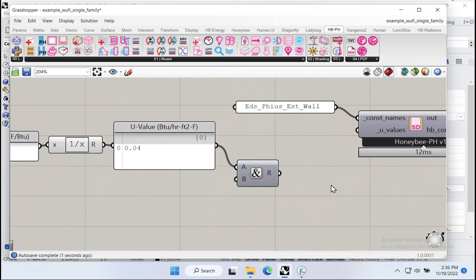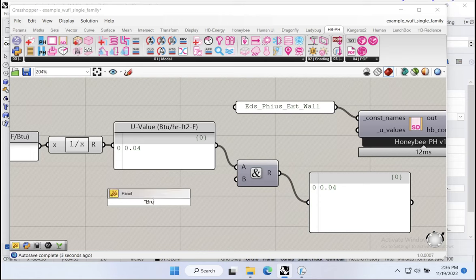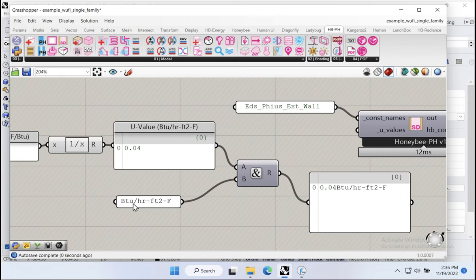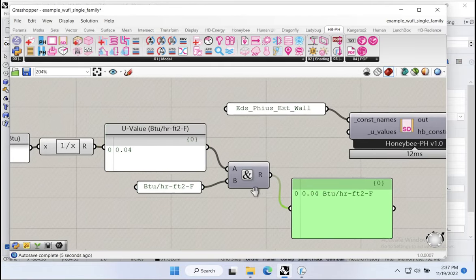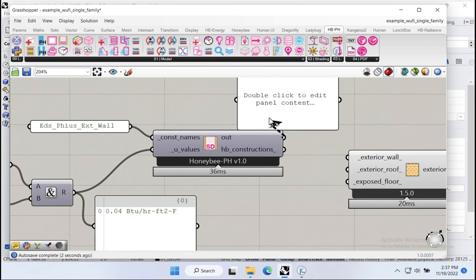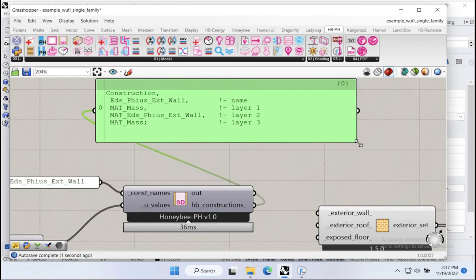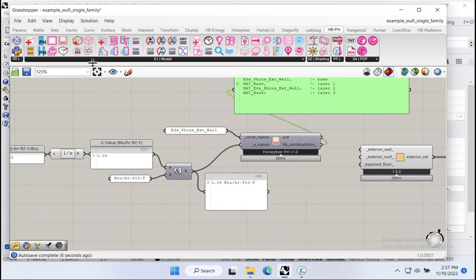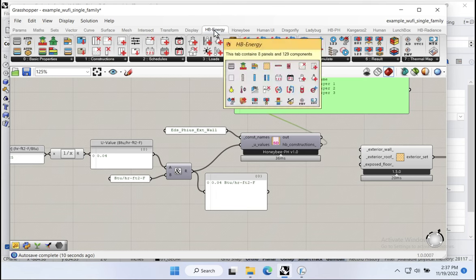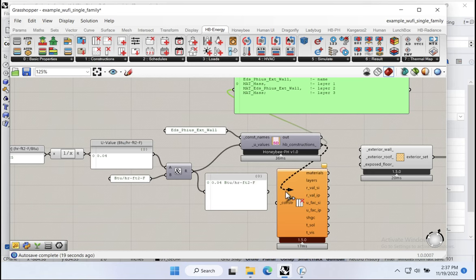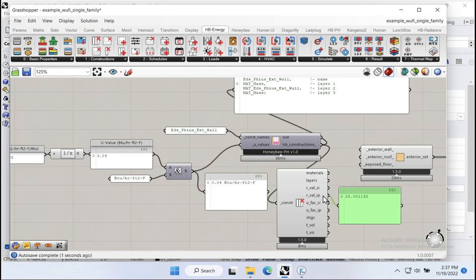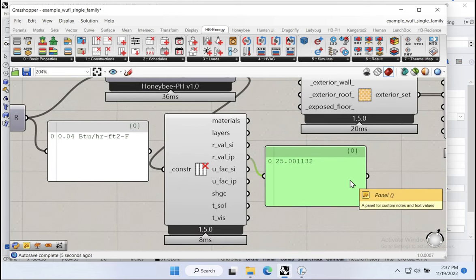If we deconstruct this construction, we'll get an R value in IP units of 25 — with a slight error of 0.001 due to the conversion back and forth between IP and SI, so 25.001. Everything looks like it's flowing through properly. Actually, we could also do this more simply: there are shortcuts built in where you can just pass in an R value in IP units directly, short-circuiting a lot of that unit conversion work. So R25 is now flowing through.